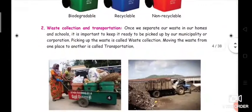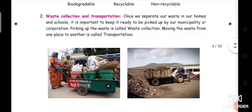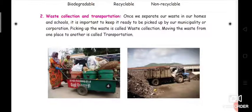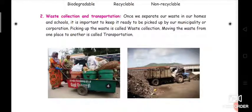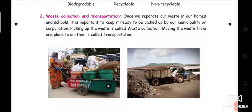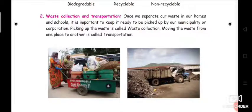The next step is waste collection and transportation. Once we separate our waste in our homes and schools, it is important to keep it ready to be picked up by our municipality or corporation. Picking up the waste is called waste collection.